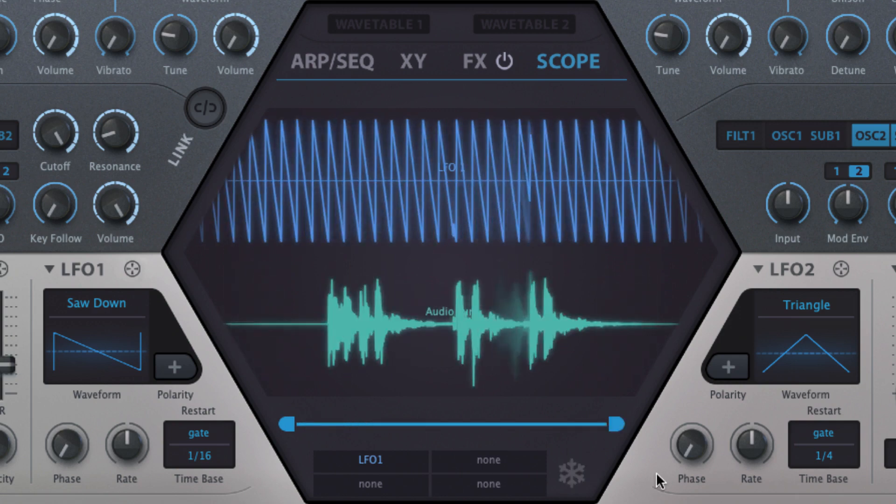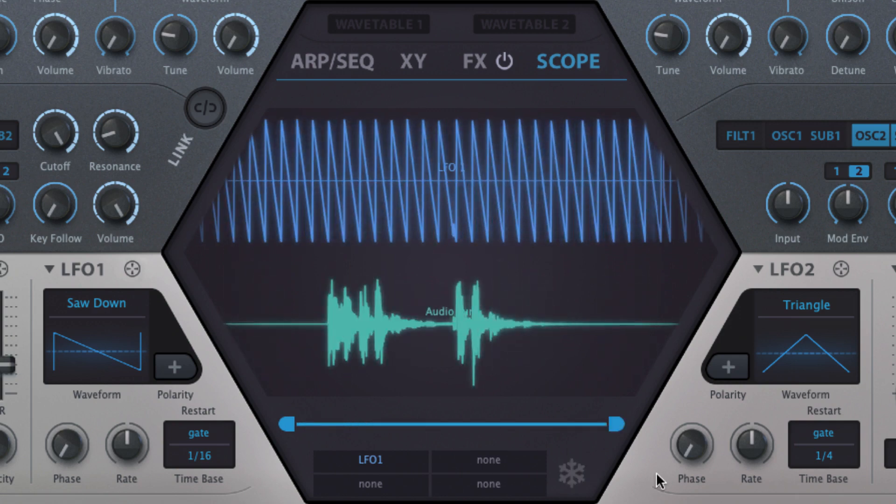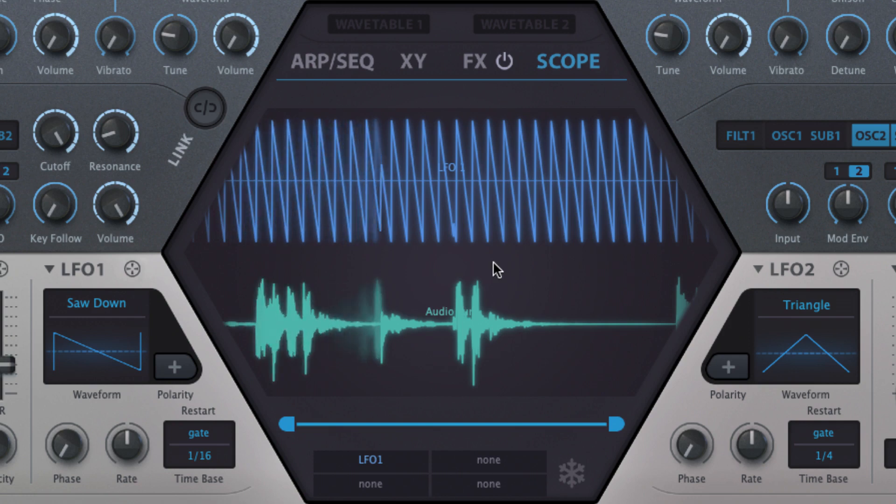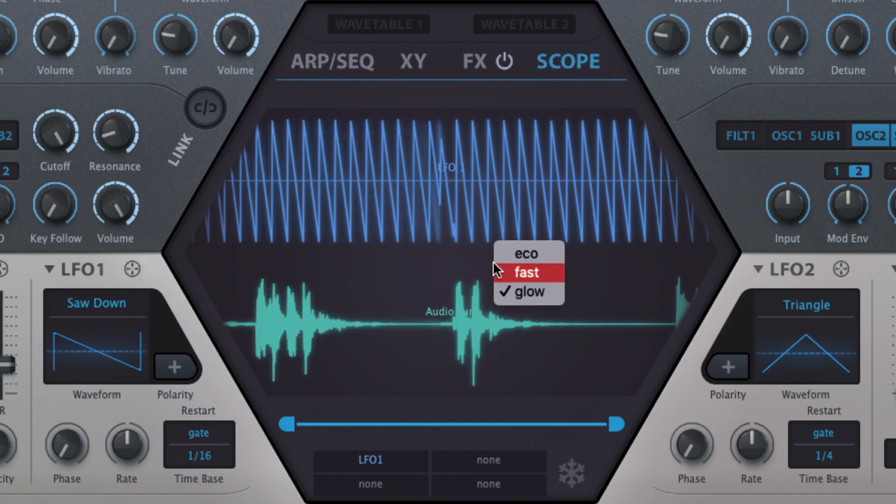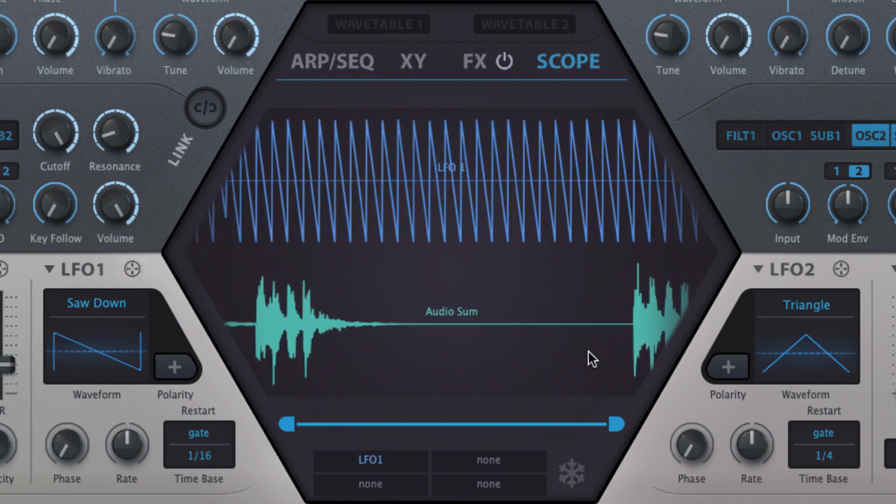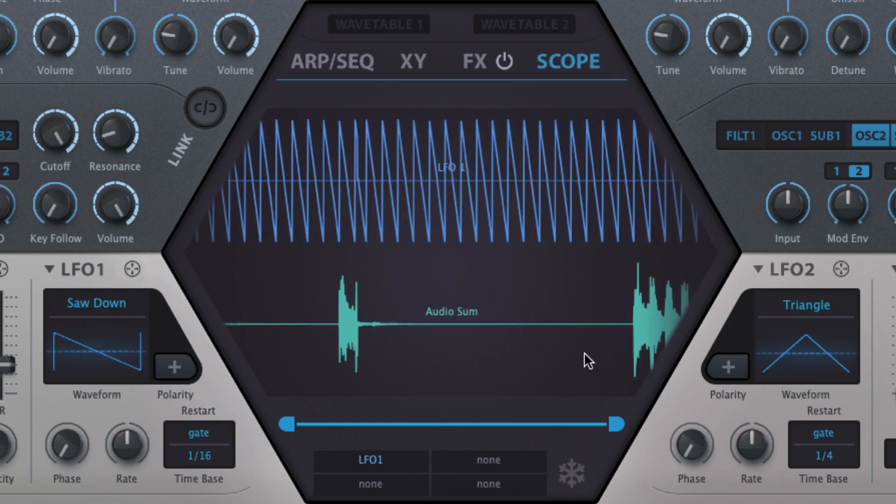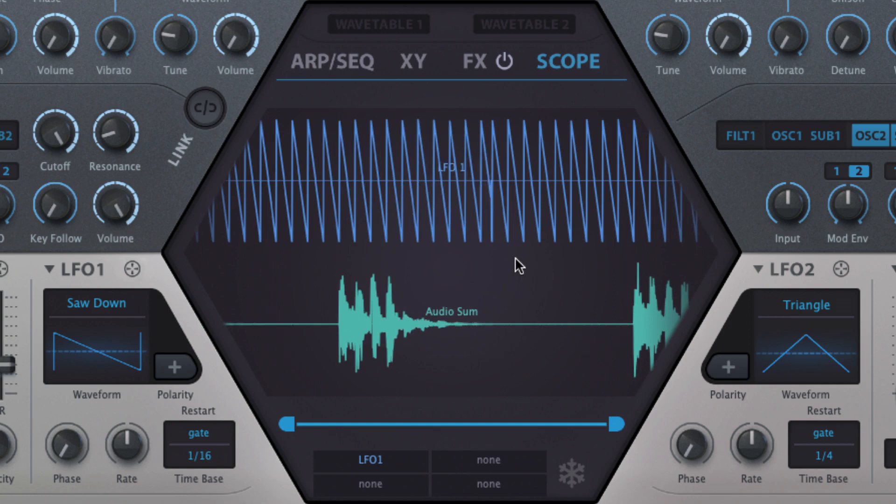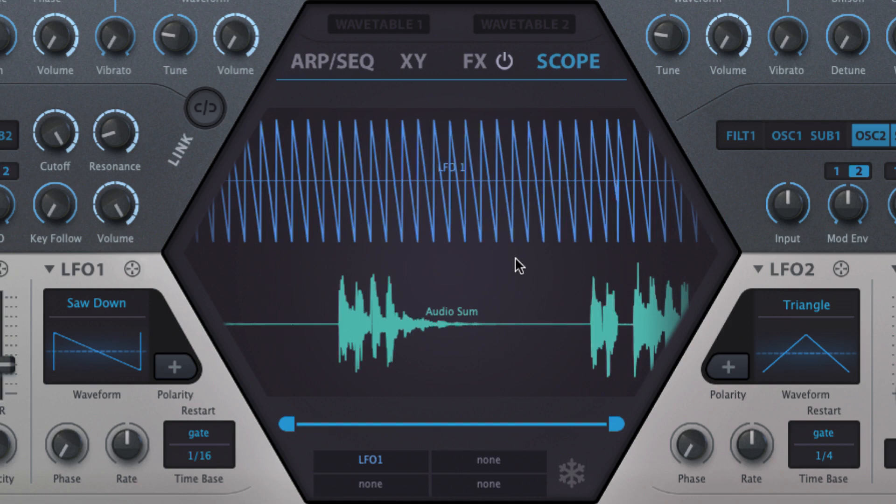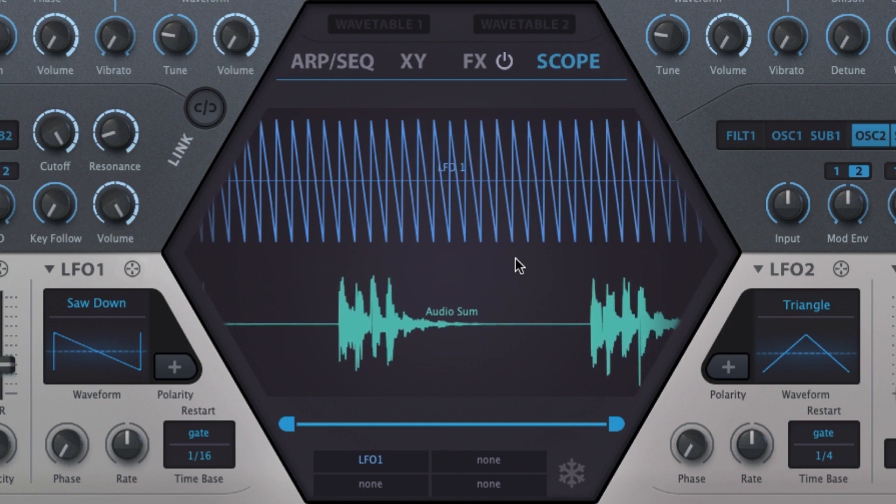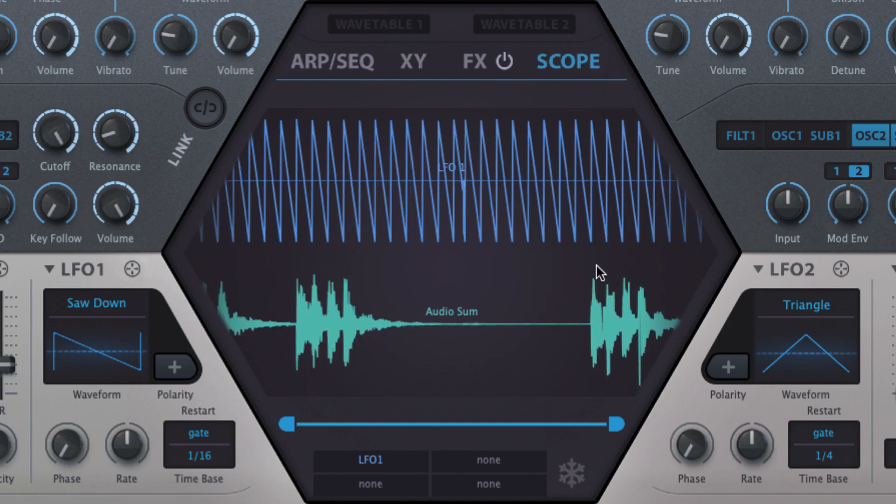Right clicking the display gives two alternative graphical options to the default glow mode. Fast loses the glow effect, and eco reduces the frame rate for lower resource usage.